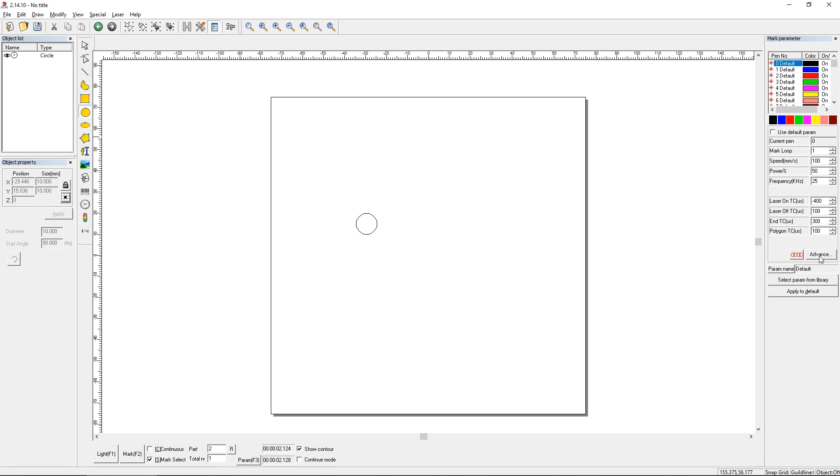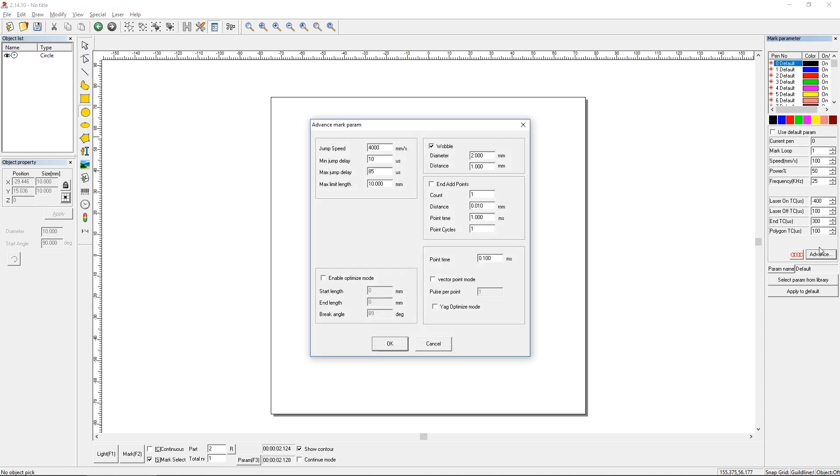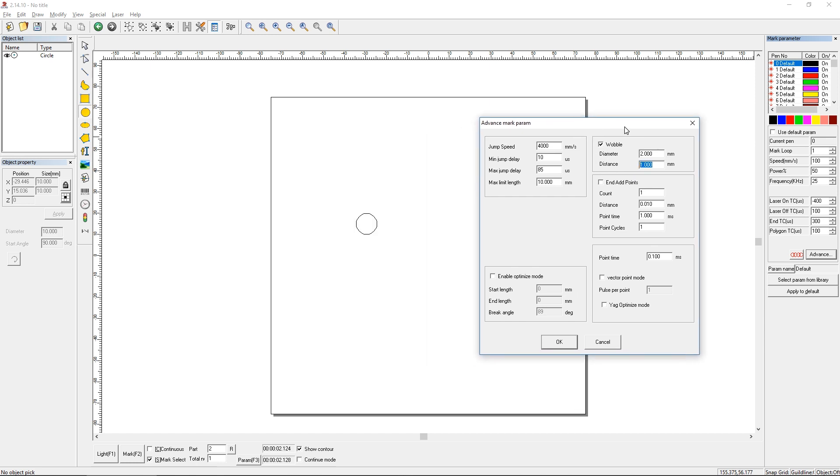Go to the advanced button over here and we see on the upper right corner there's a section that says Wobble. I've got it checked right now. It will probably be unchecked when you go into it for the first time. So we'll check that and you get to choose a diameter and a distance for this setting called Wobble. So what it's going to do is essentially mark this 10mm circle. Notice there's no hatching, it's just a line right now.